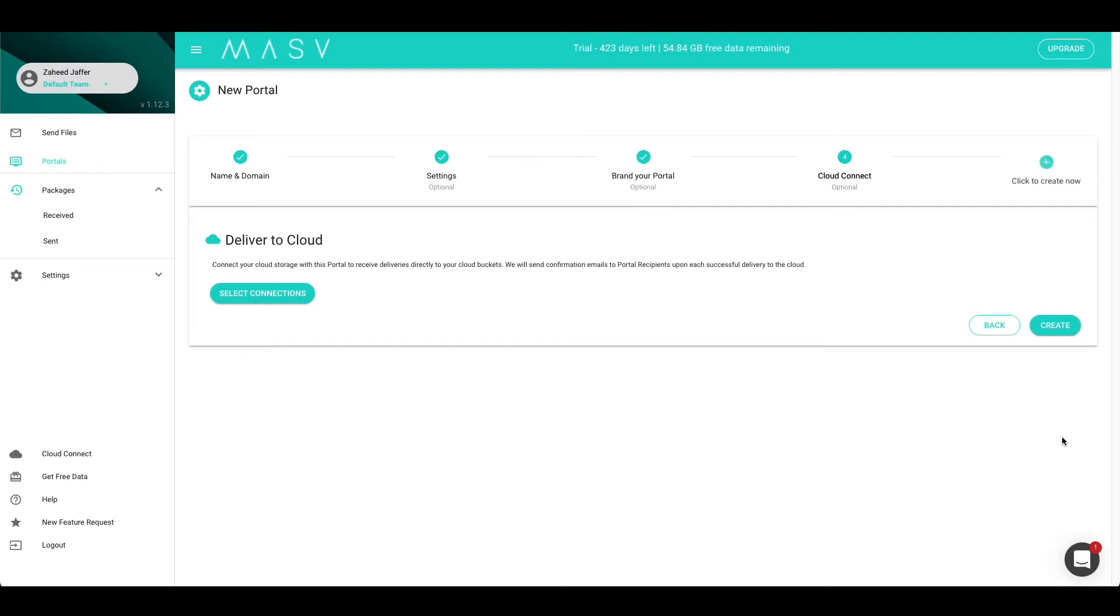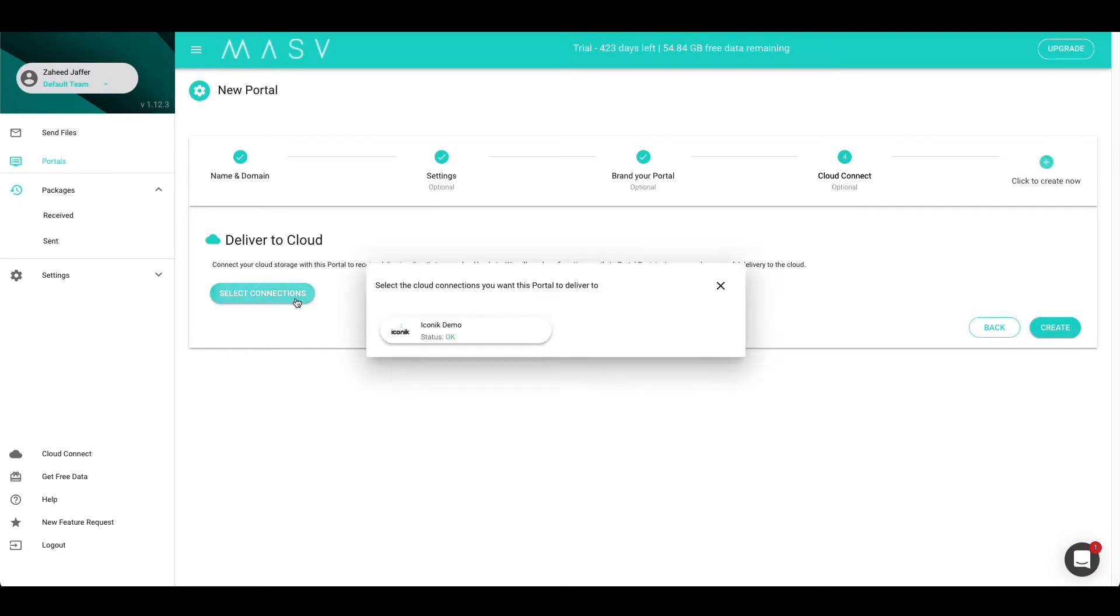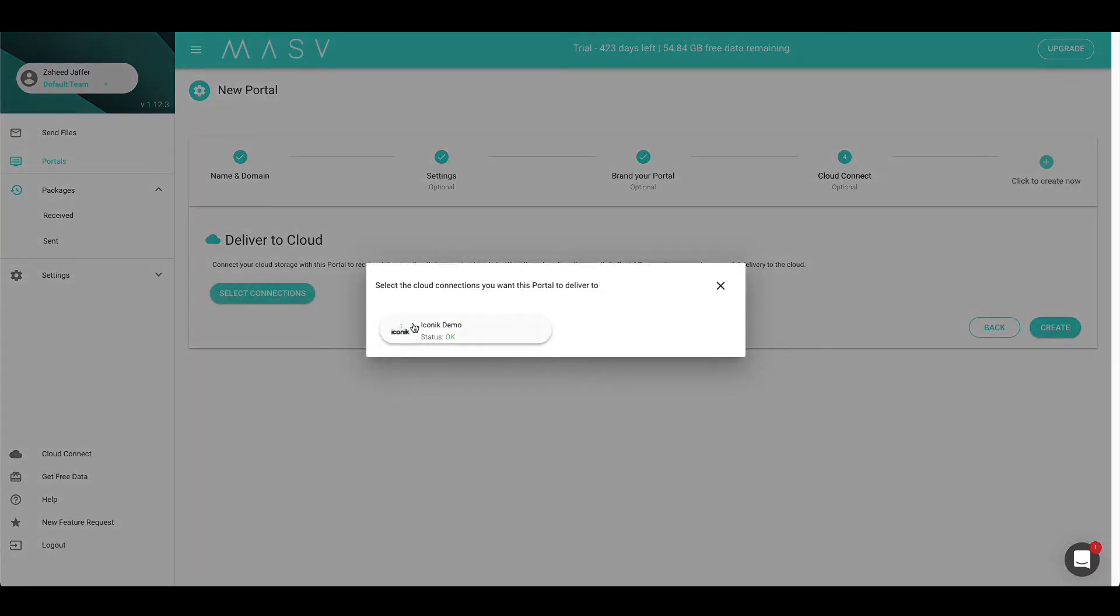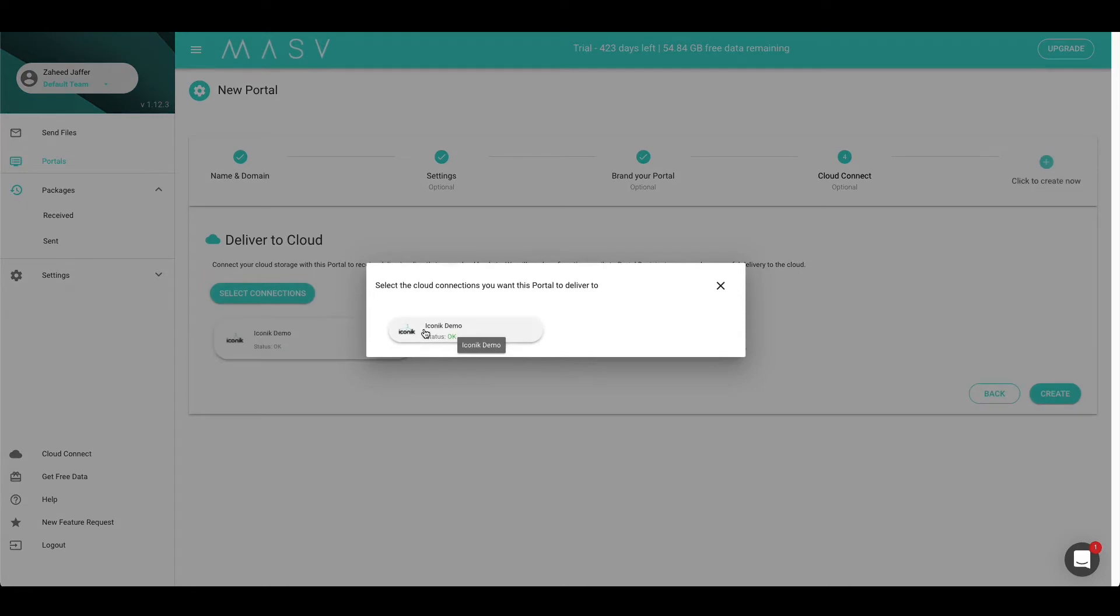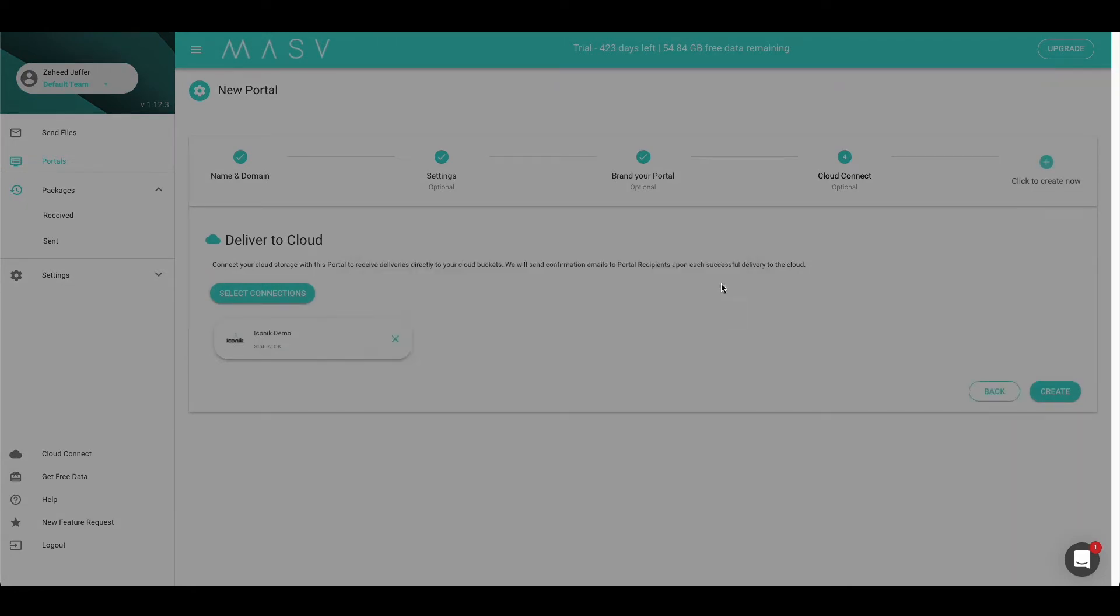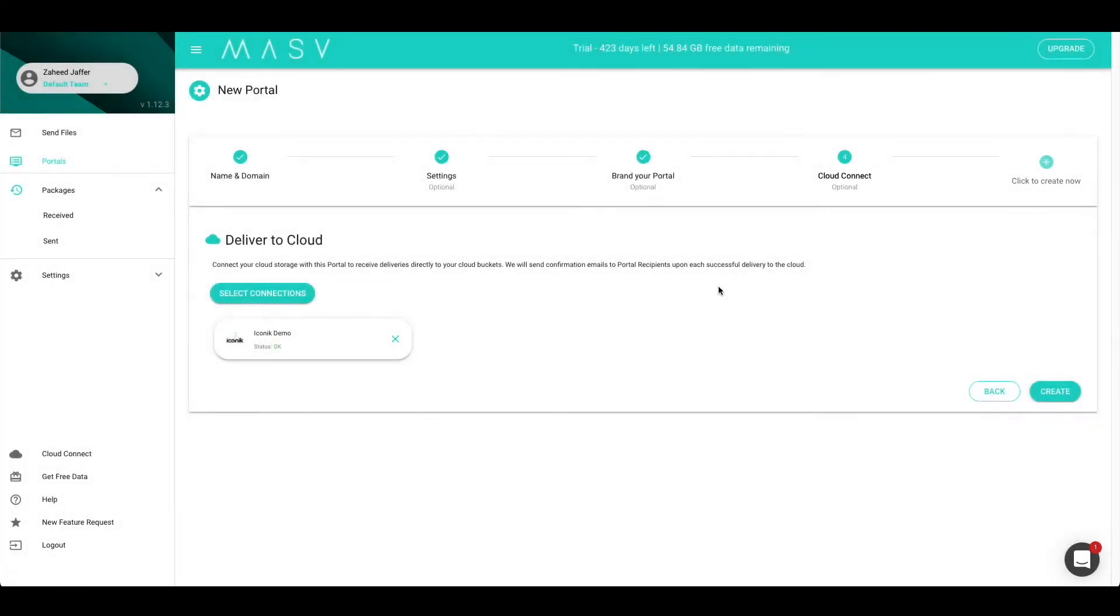Next, we can select our Iconic integration. To do that, press Select Connections and select Iconic Demo. Once you have selected Iconic Demo, you can close out. Now that we are done, let's press the Create button and take a look at our freshly created portal.